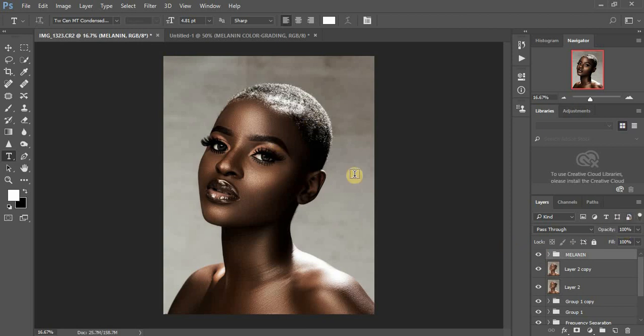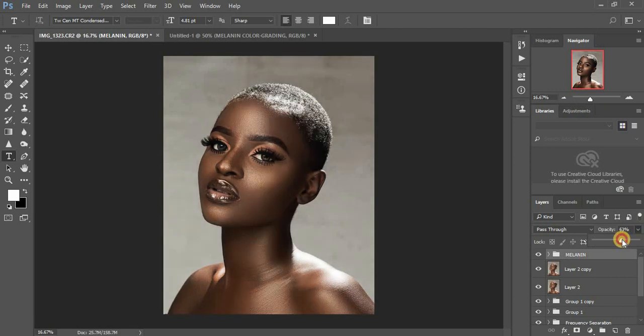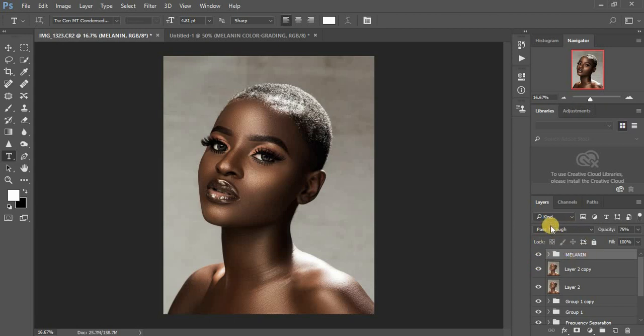If this is too much for your liking, just come to the group and reduce its opacity to your taste. This tutorial has been about how to create those melanin skin tones in Photoshop using black and white adjustment layers with Overlay and Multiply blending options. If you love this video, leave a comment, like, and subscribe. I'm Ronix from Ronix Photography — thank you for watching, till next time.